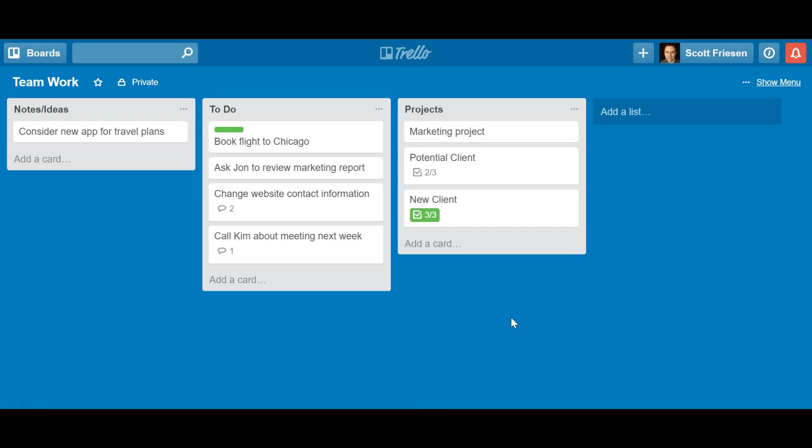But one of the best ways to use Trello and to add information to a Trello board or to respond to comments on Trello is to use your own email client. And today I want to show you two different ways that you can use email so that you can both add new information, maybe it's an email, maybe it's an idea that you have while you're replying to email, and give you a way how you can respond to comments or questions that other people that you are collaborating with on Trello. There's so much you can do without even having to jump in to the application itself.